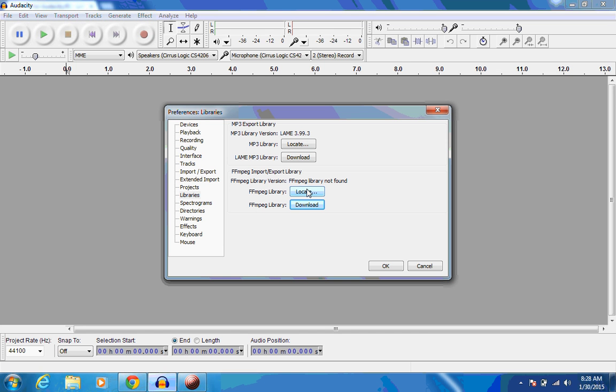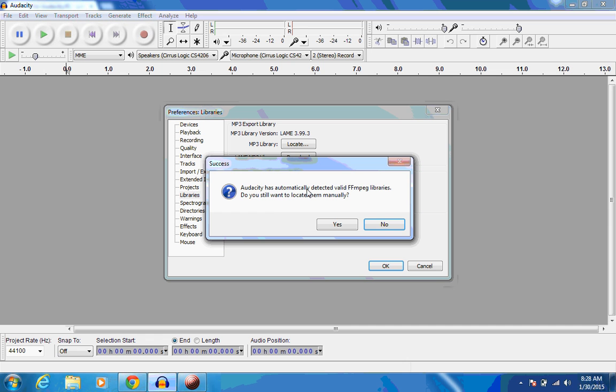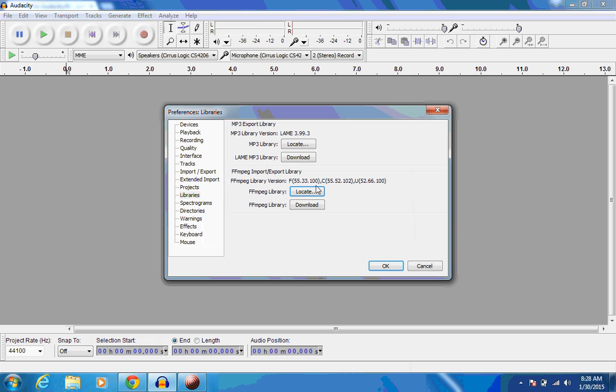And if we hit Locate, it should say that Audacity has automatically detected valid FFmpeg libraries. Do you still want to locate them manually? And we are going to say no. And now it's located libraries and click OK.